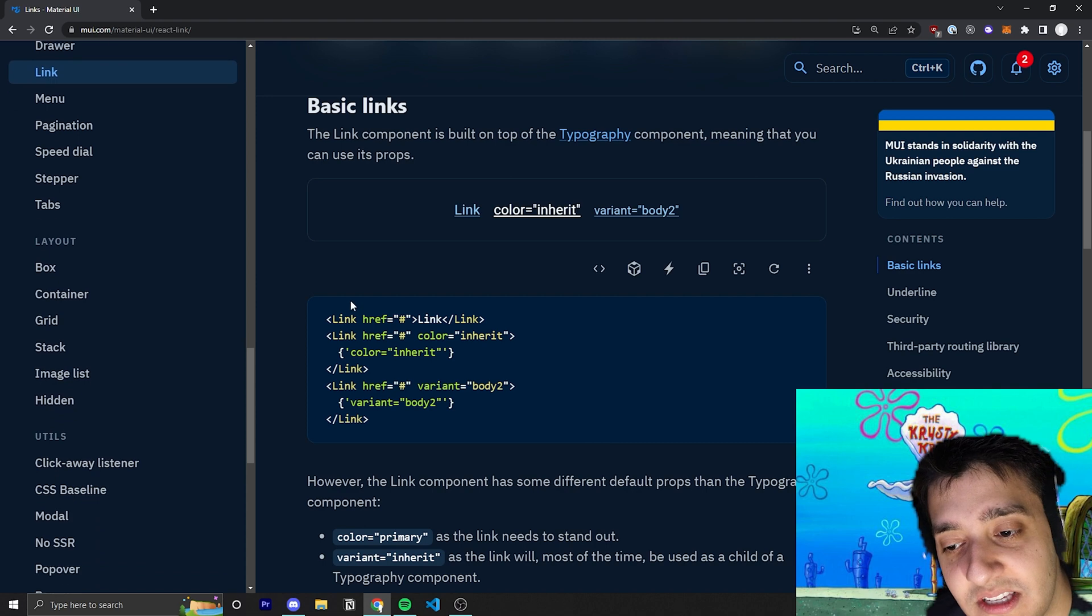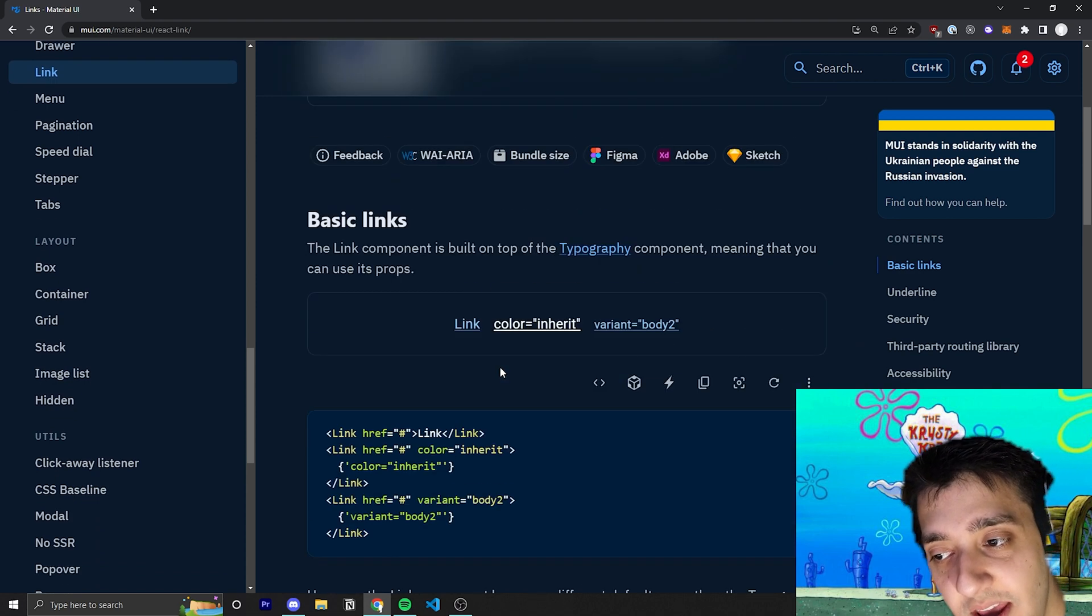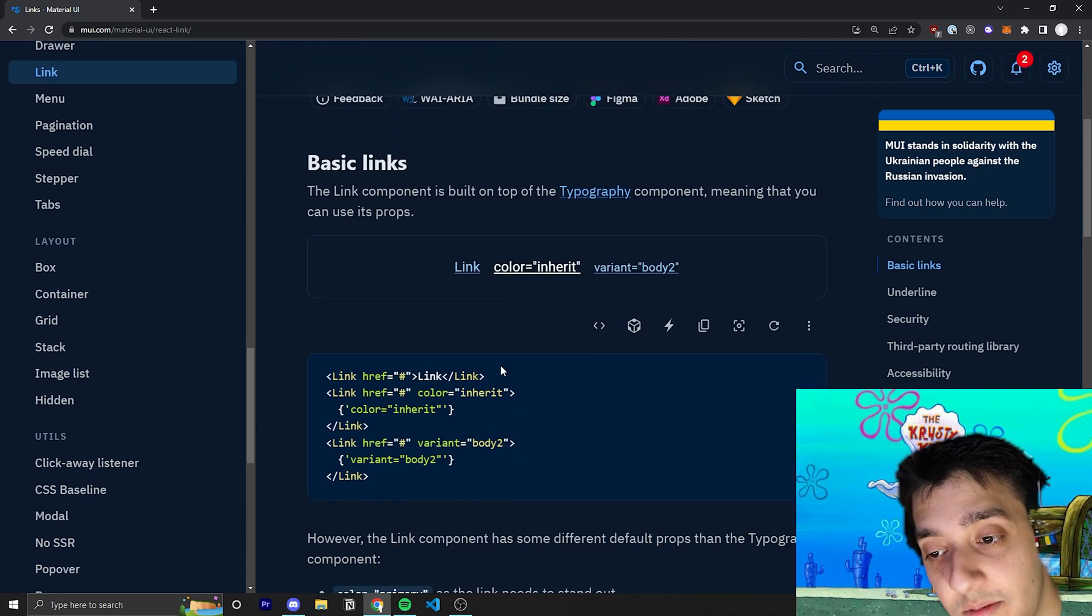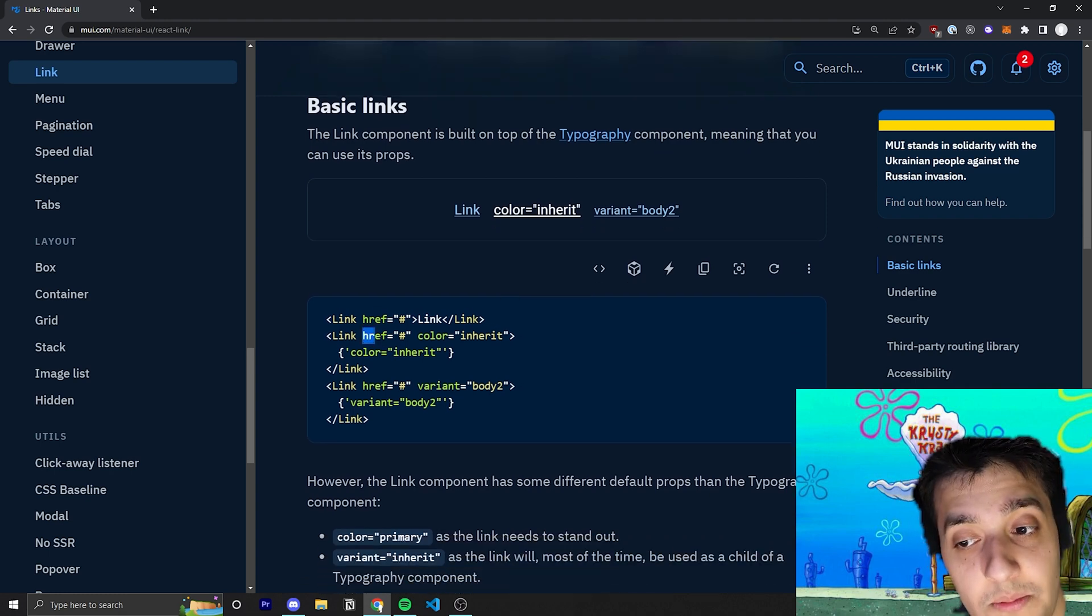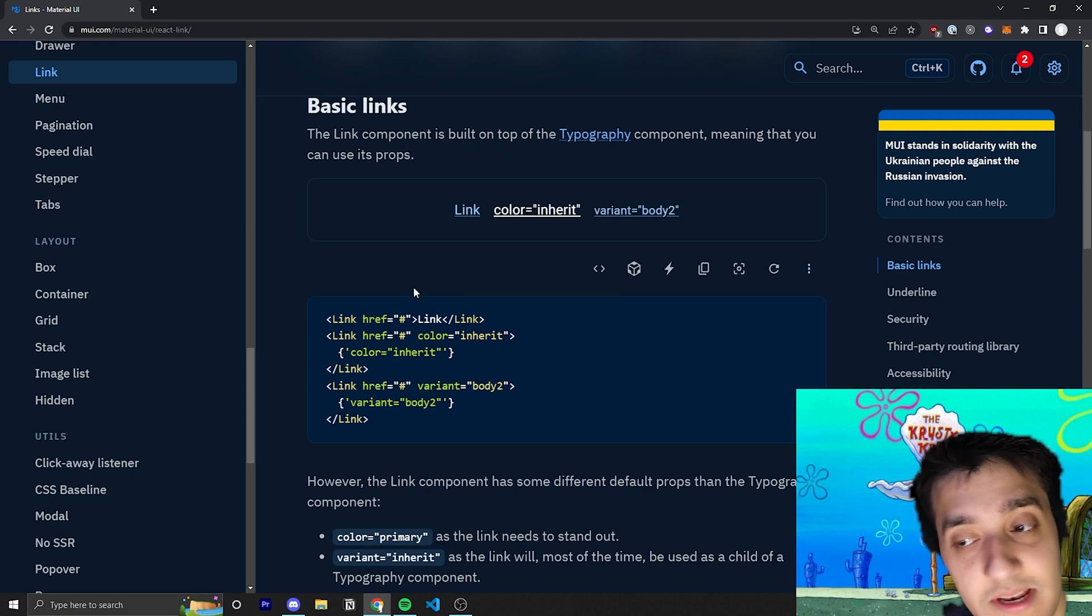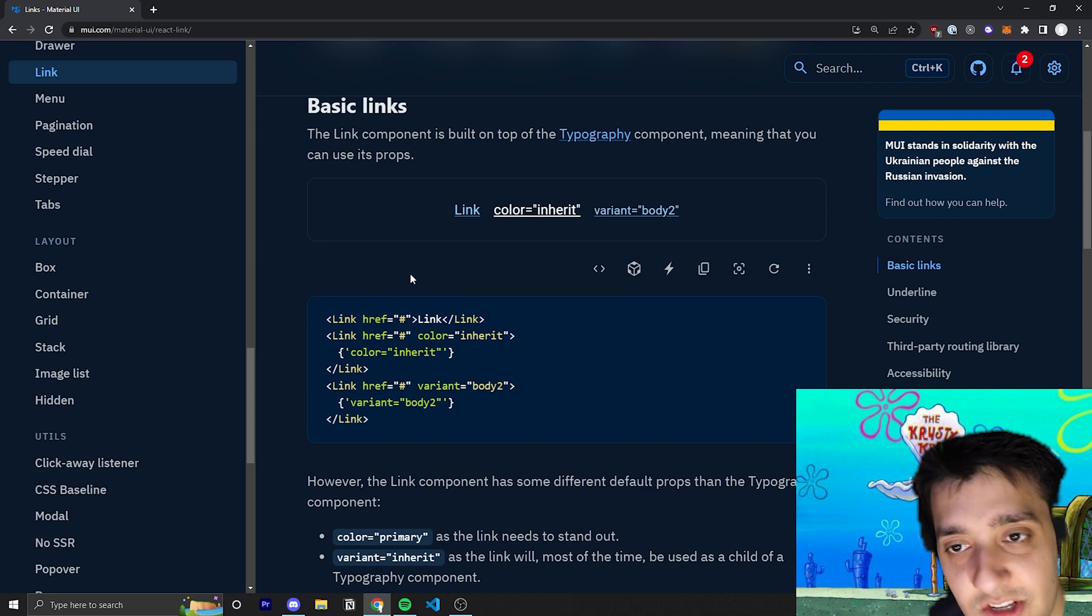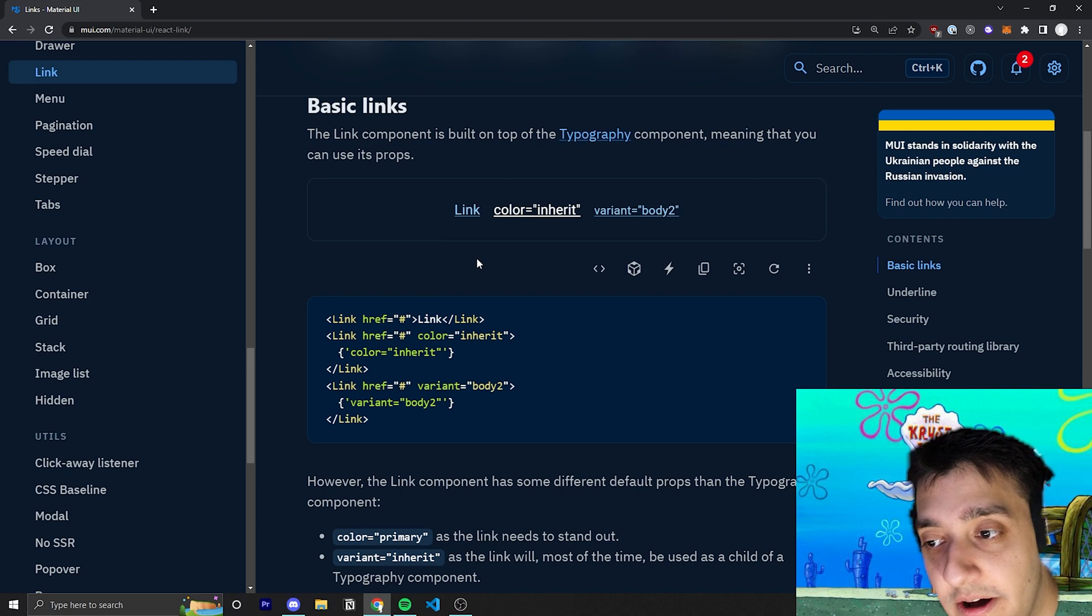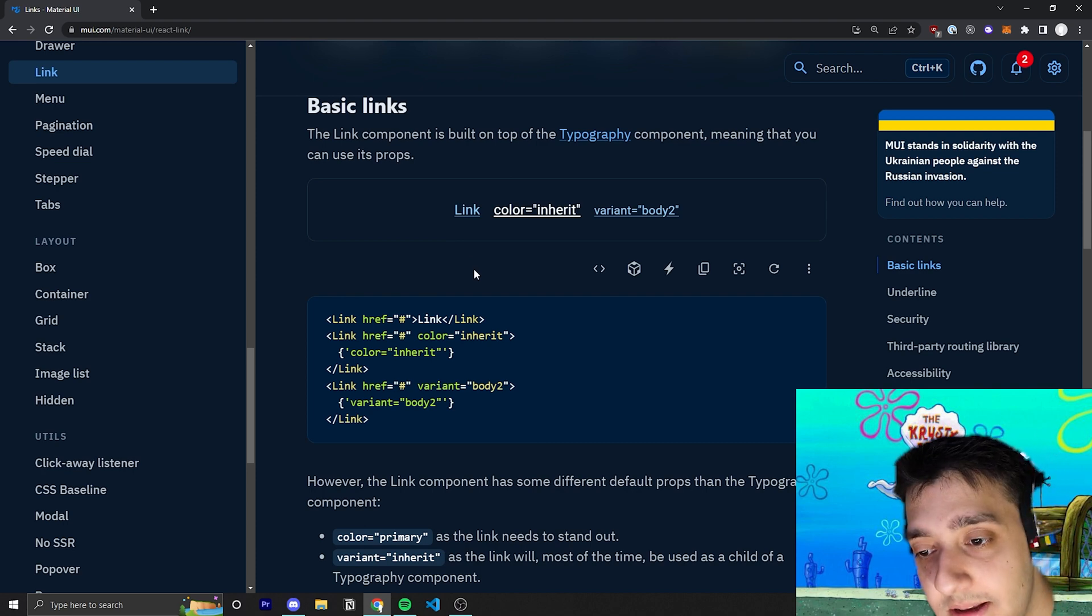However, there are some caveats to this component, which I'll talk about in just a second. But first, let's just quickly go over all the regular props. For example, we talked about the href one. We talked about the target prop that they don't mention in the documentation, but it's sort of like a given, and it's just the standard HTML anchor tag prop that you can pass in.